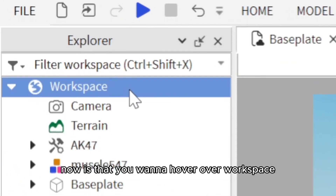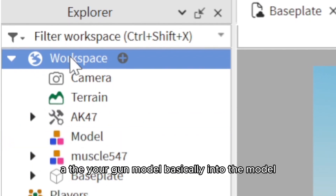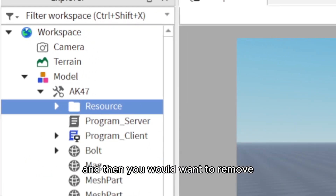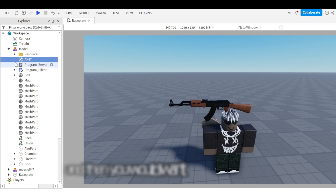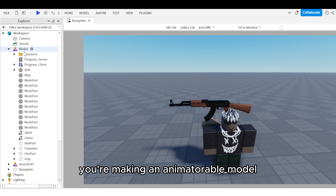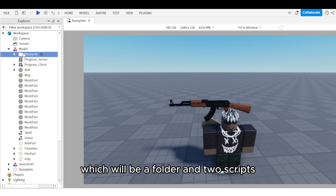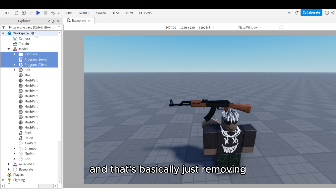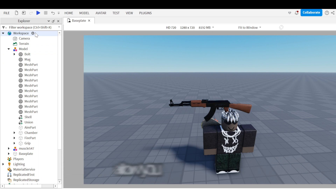Now hover over workspace, click on Model, and drag your gun model into the model. Then move everything from that tool into the model and delete the tool. Basically what you're doing is making an animatable model, and then you're going to remove the first three items — a folder and two scripts — which is just removing all the bare-bone stuff that would otherwise prevent you from animating it.